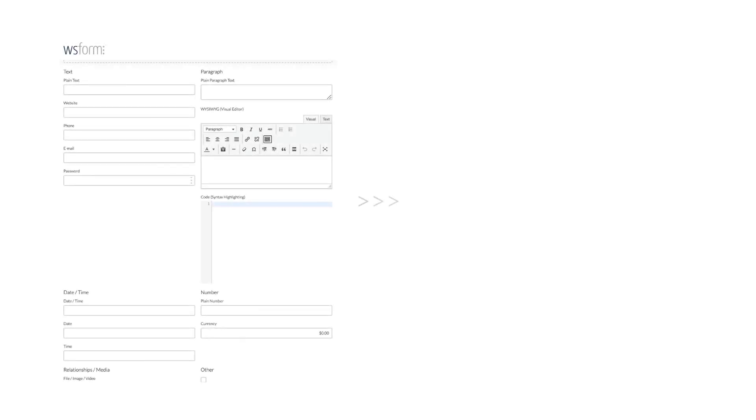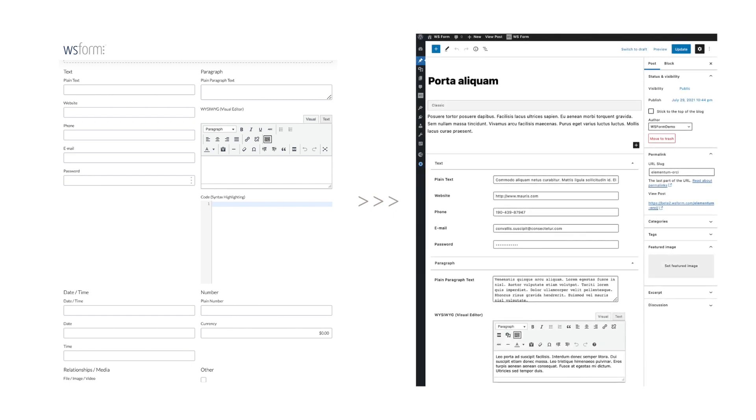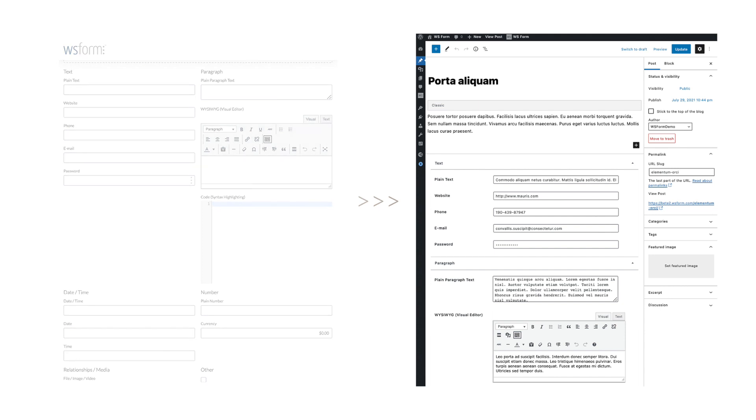In this tutorial, we're going to create a form that will create a new blog post when it is submitted. These same instructions can be used to create any other post such as a page or a custom post type.